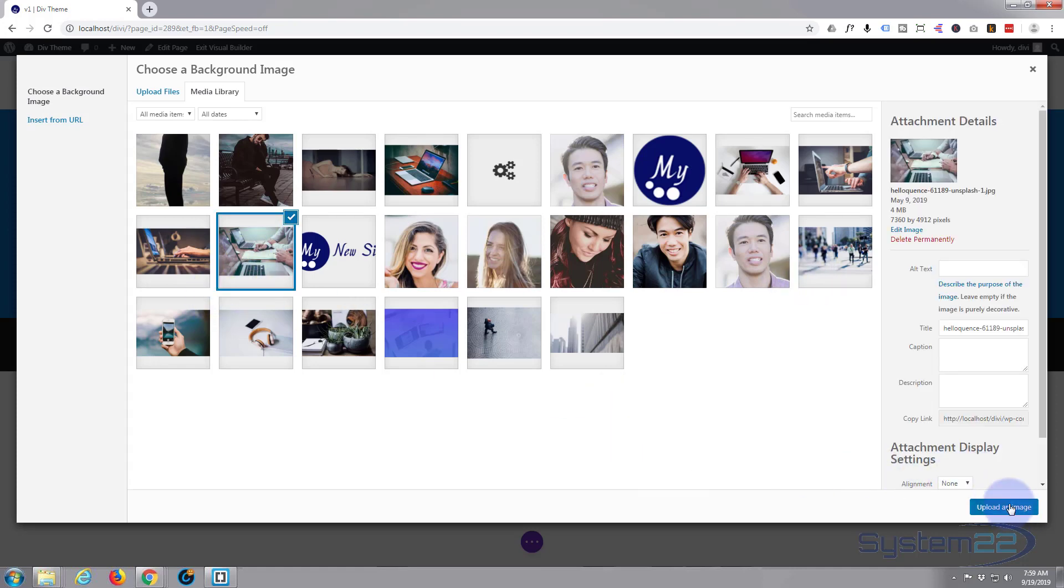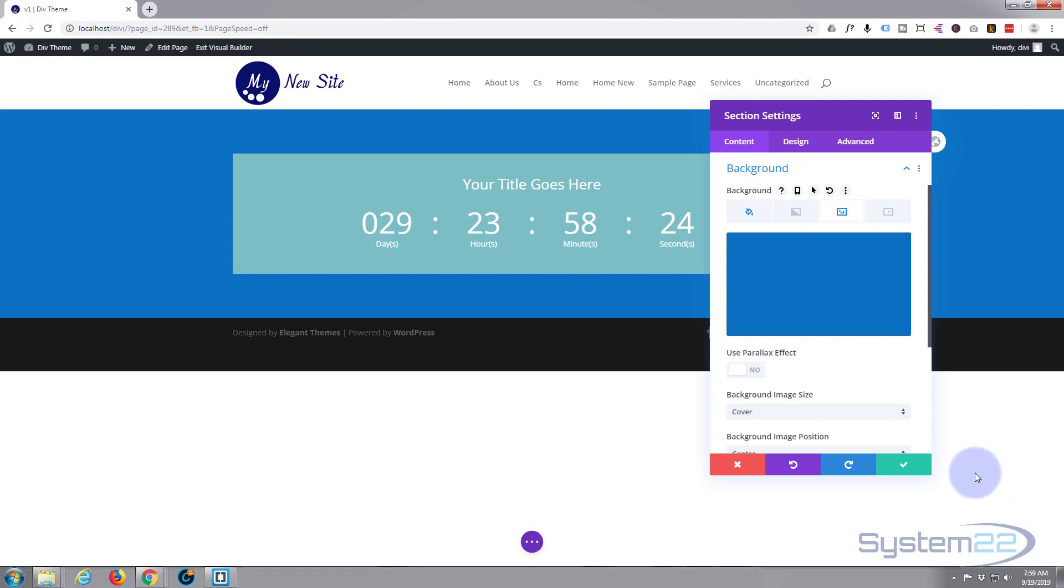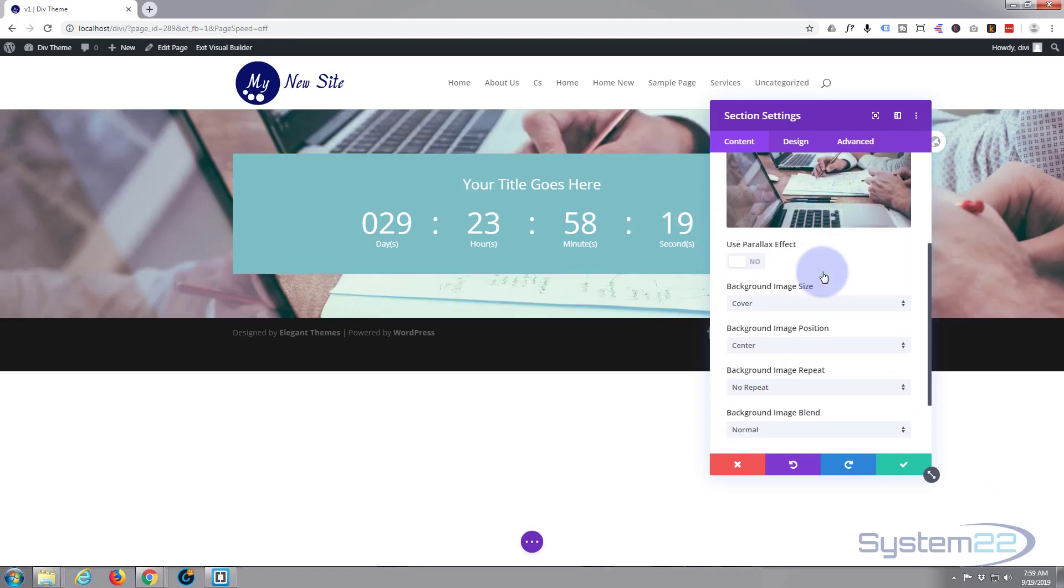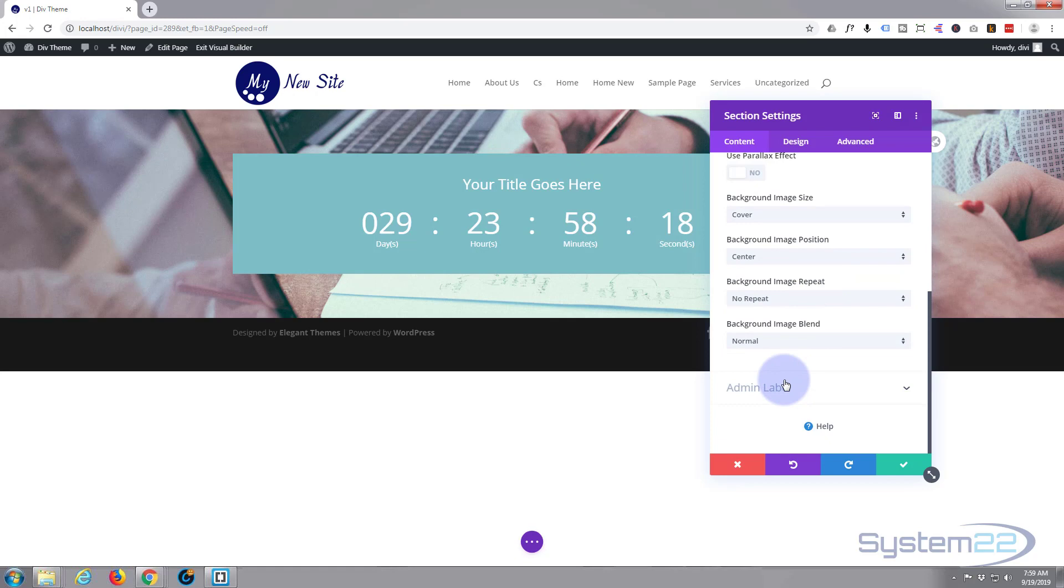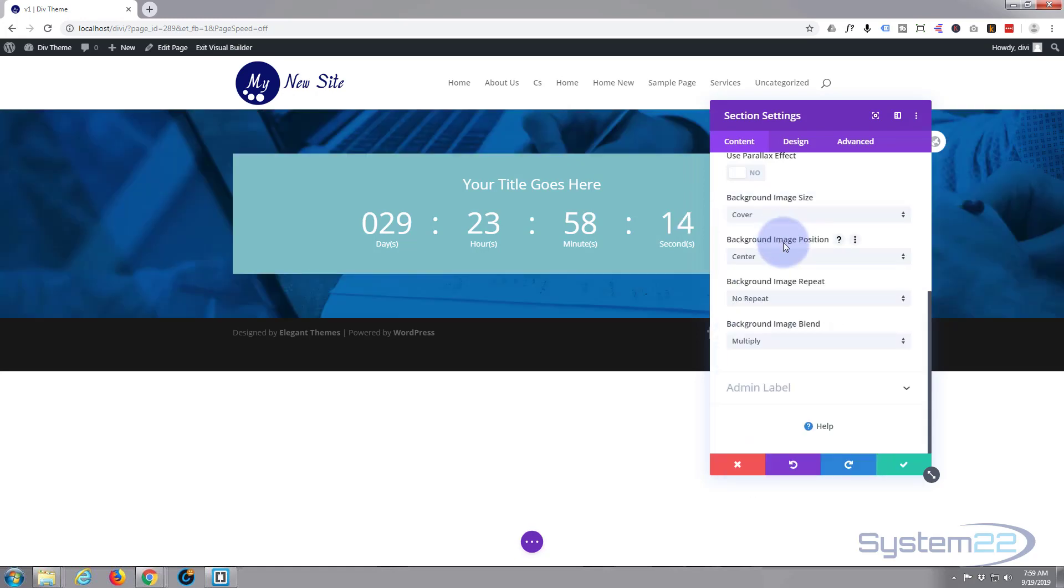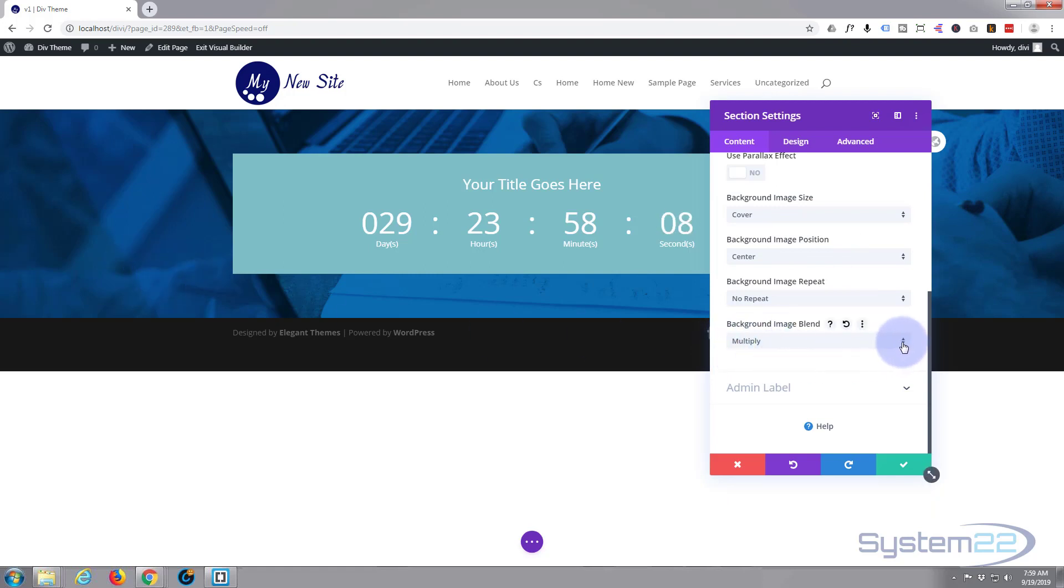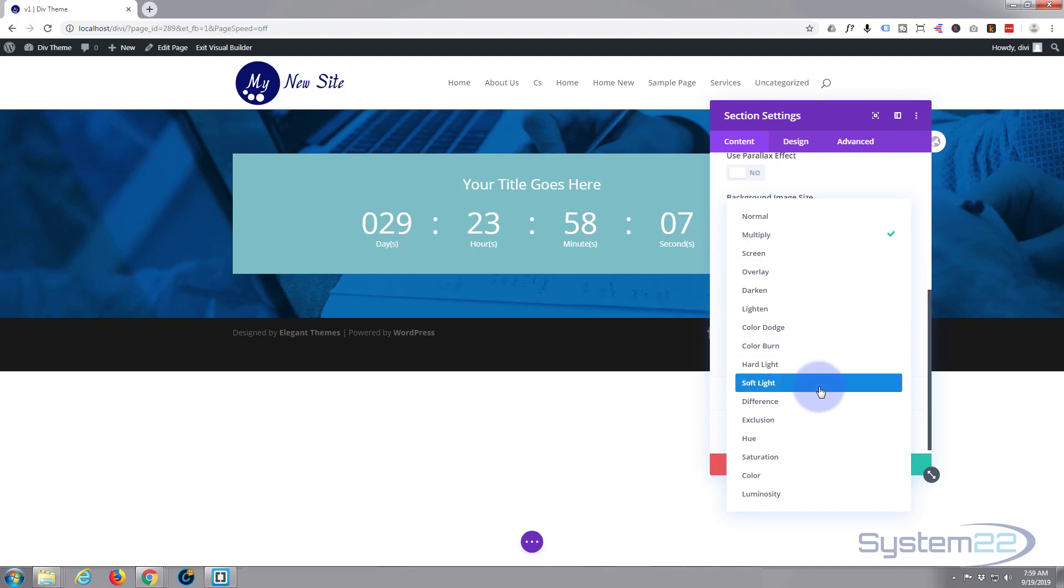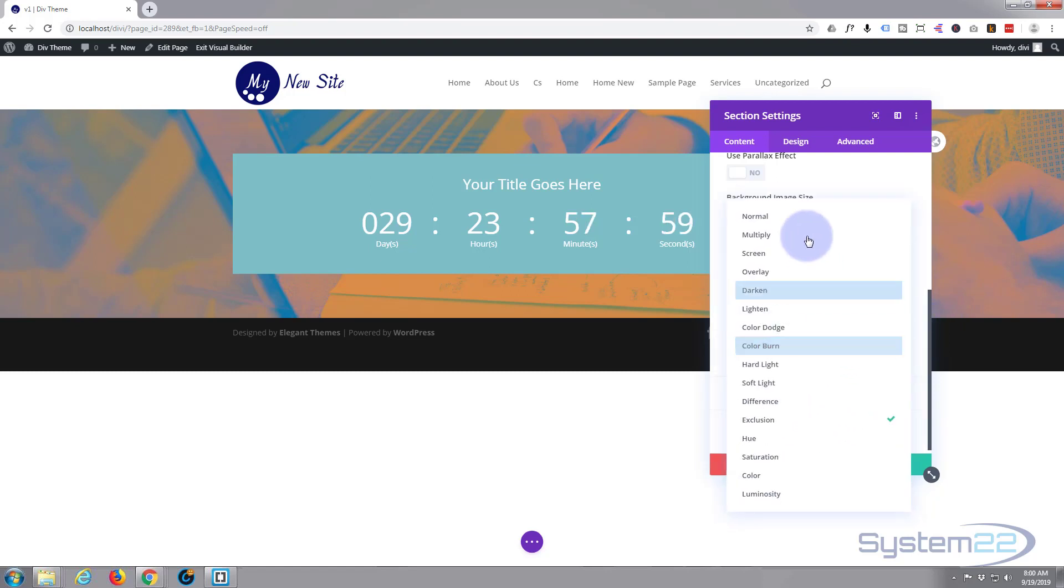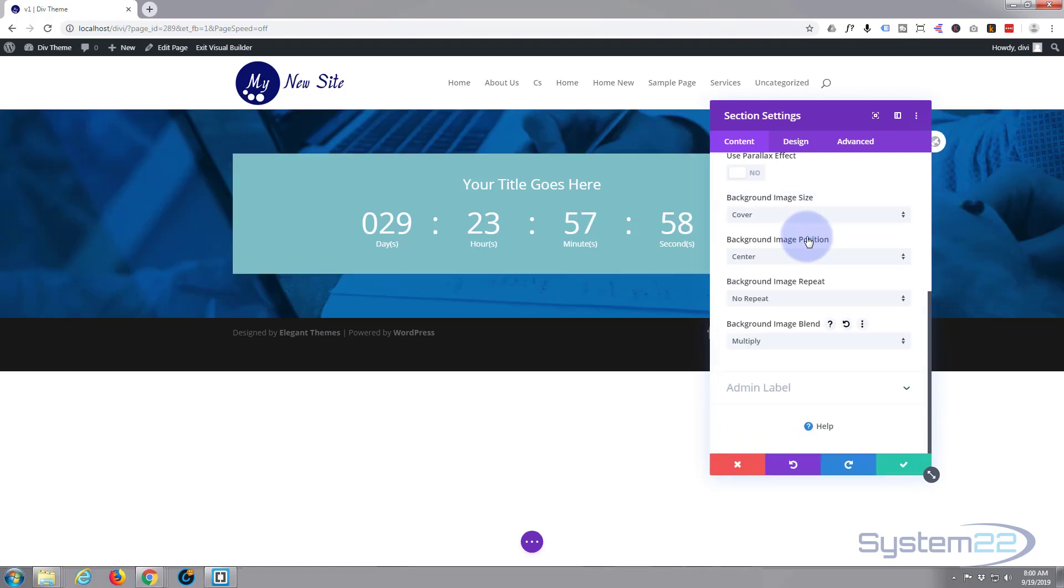And you can't see the image, well you can see the image but now you can't see the color. So let's go down and blend, and let's just multiply. There we go, it sort of multiplied the color and the image together. You get some great effects using that background image blend, you really can play around with it. You really do get some good effects but I'm going to leave it on multiply.